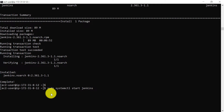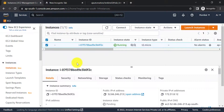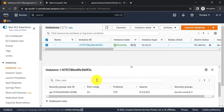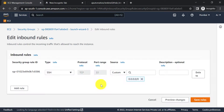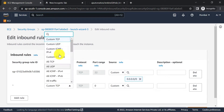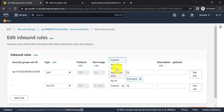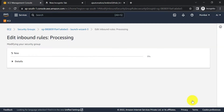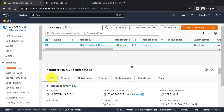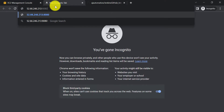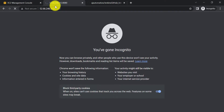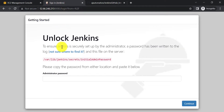Start Jenkins now. First, add a custom TCP rule in the security group so that we can access Jenkins. With the help of your public IPv4 address and port number 8080 you can access Jenkins. This is the default port where Jenkins will start.